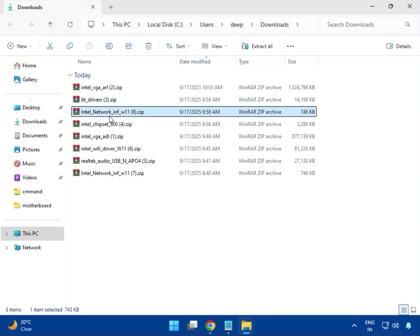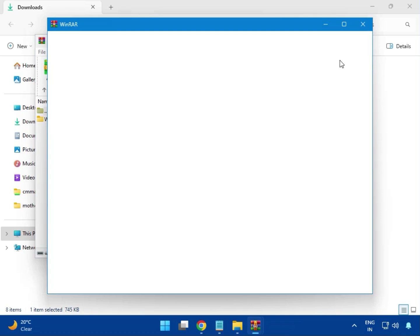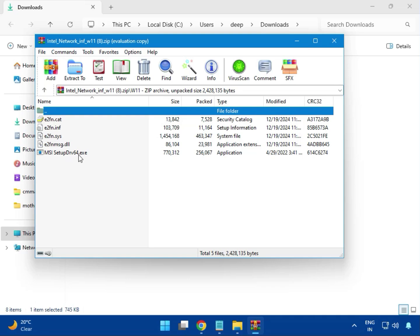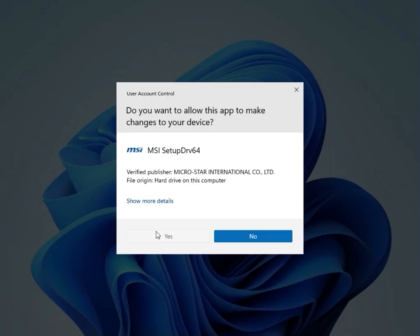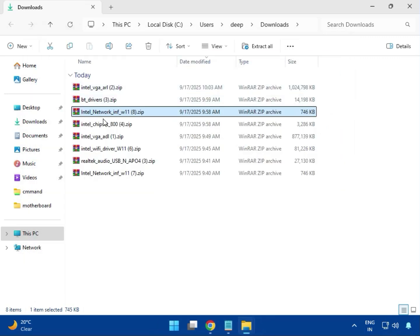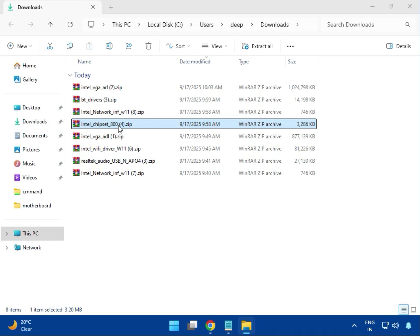Now install the LAN driver. Close the previous window and double-click the LAN driver to open it. For Windows 11, double-click to open the setup EXE file and click Yes. The installation will start. If you see a 'no suitable driver' message, just click Install and then close. This is the 10 Gbps driver.